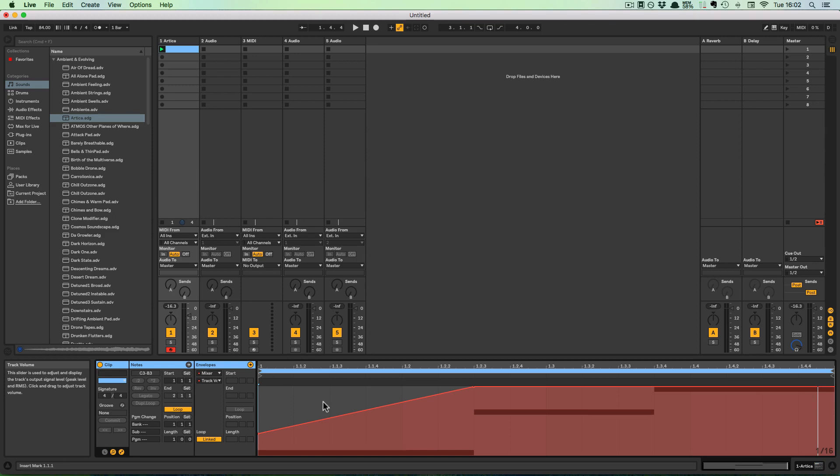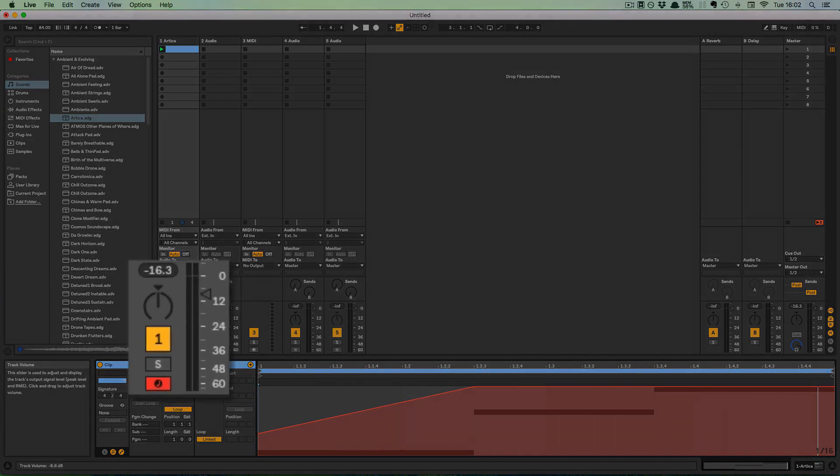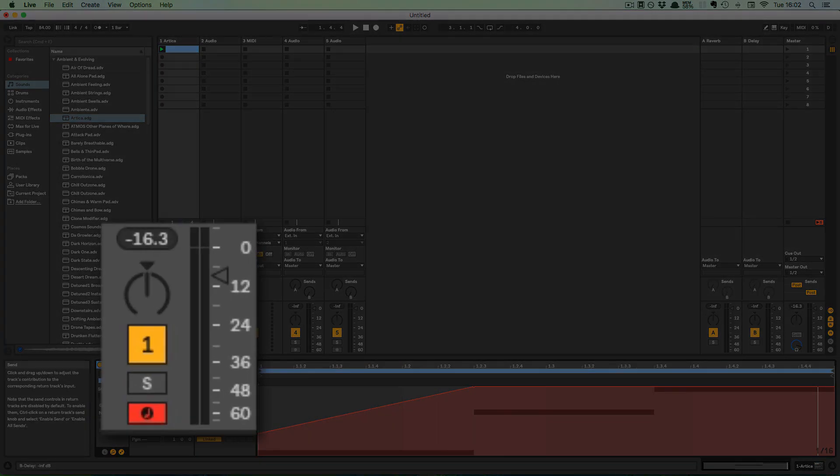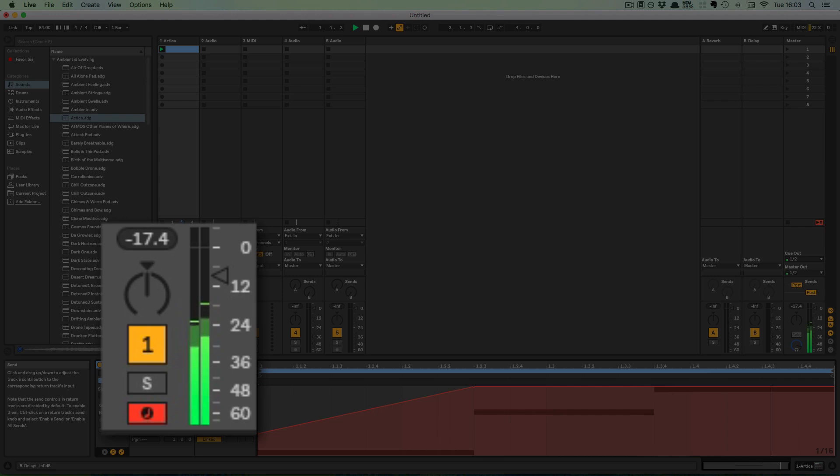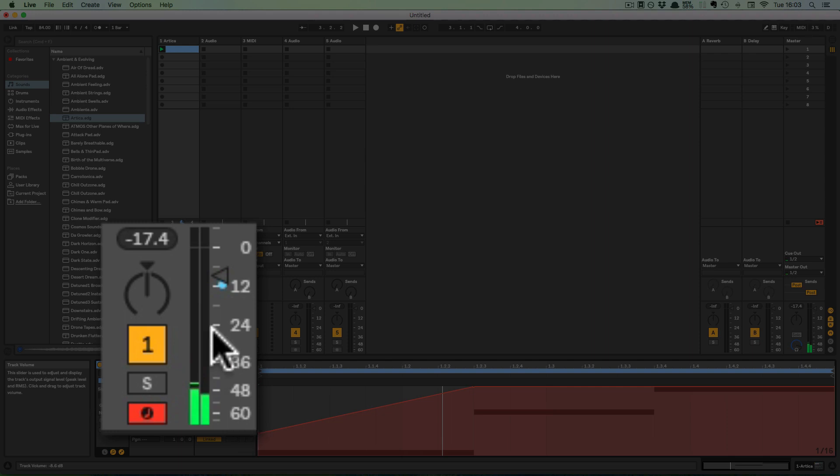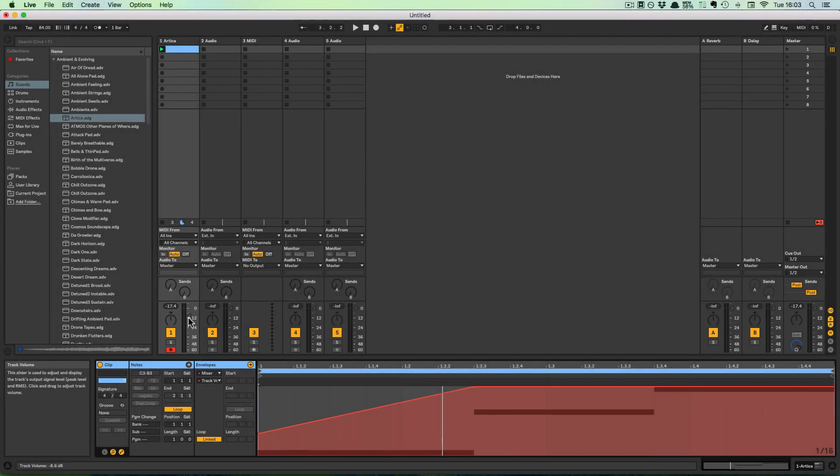But if you add Modulation, it's relative to the setting that you have in the Track. So if I play this now, you can see that it's a relative fade-in to the Volume setting in the Track.